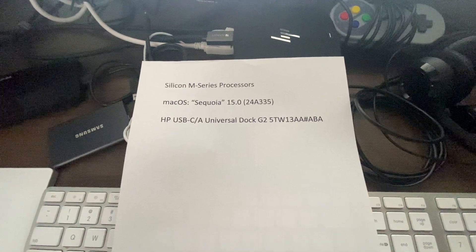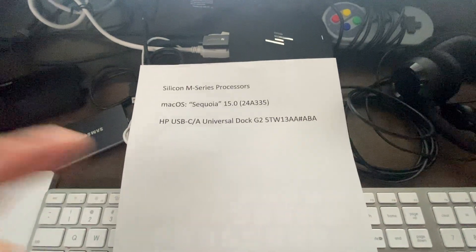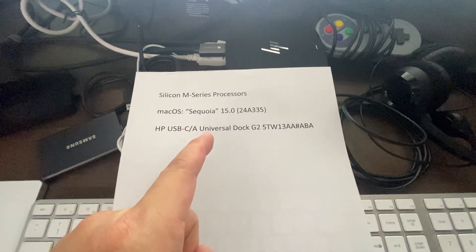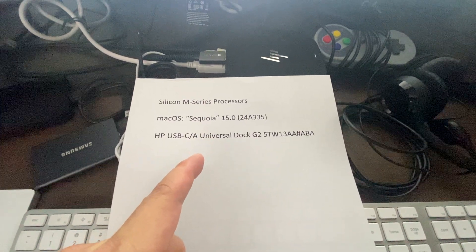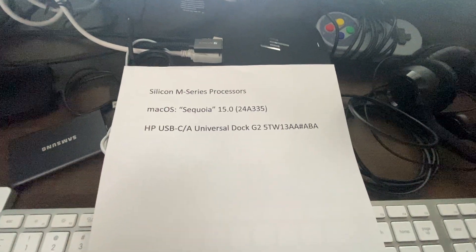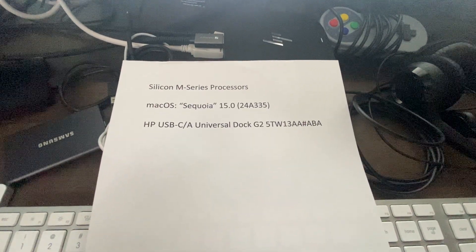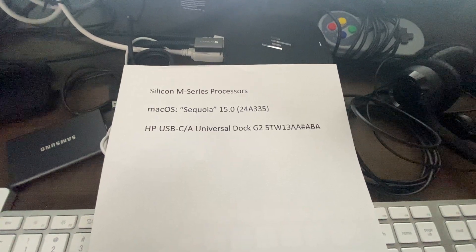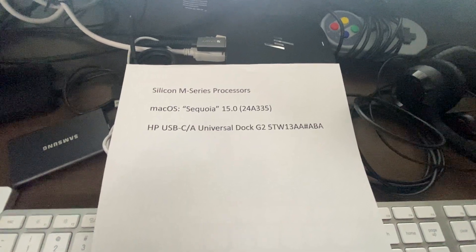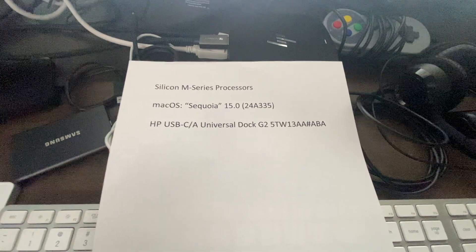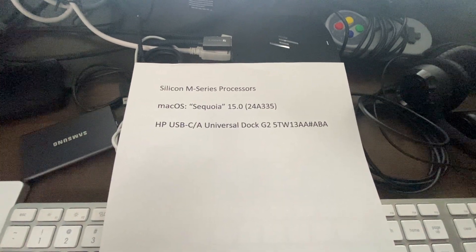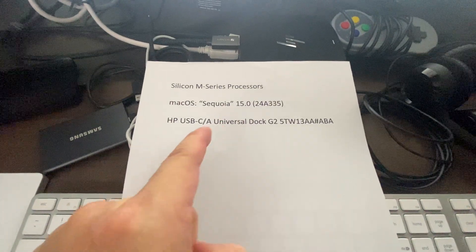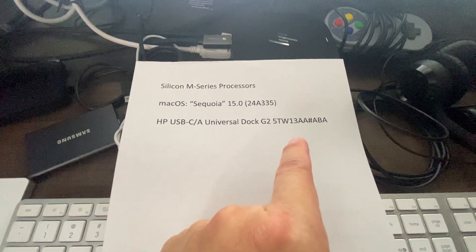For the past four years, I have been using this Hewlett Packard dock with my Intel-powered MacBook Pros, as well as Silicon M-Series to include M1, M2, and M3 Pro MacBooks, and it's working for me quite well. Now, this is the model number and the product number.